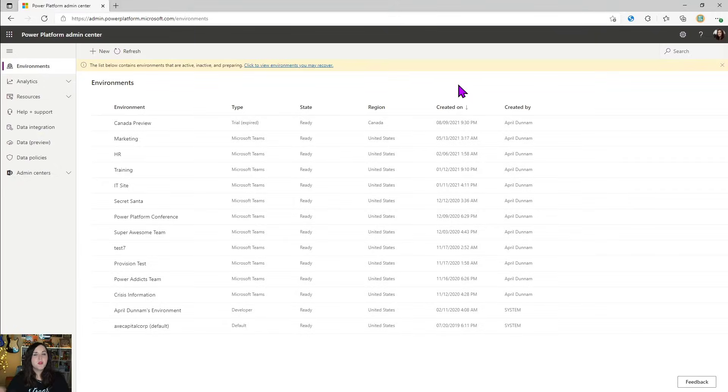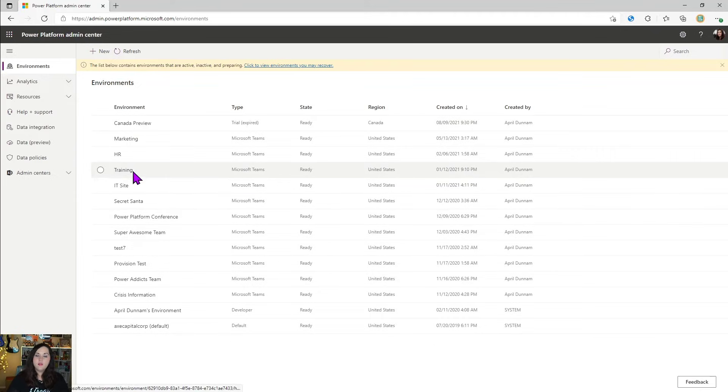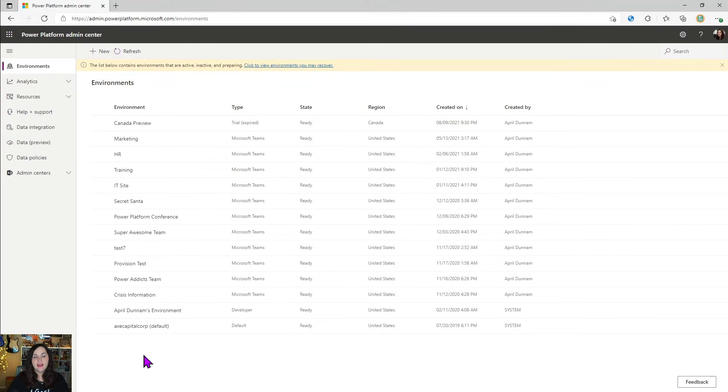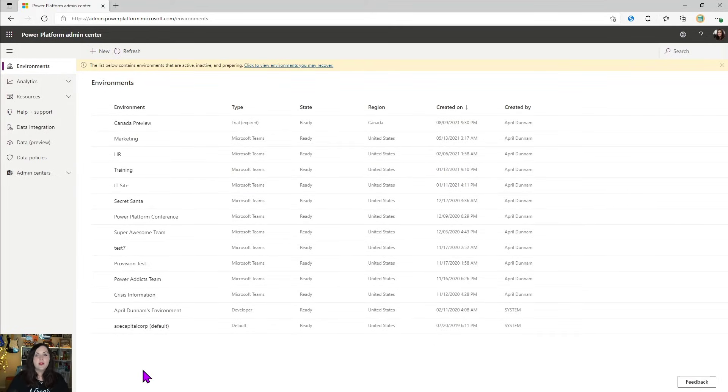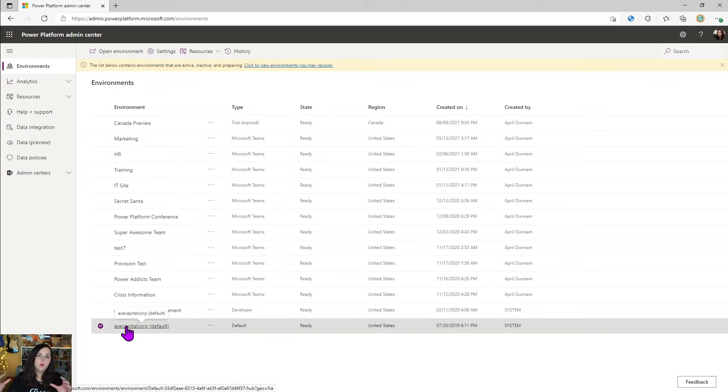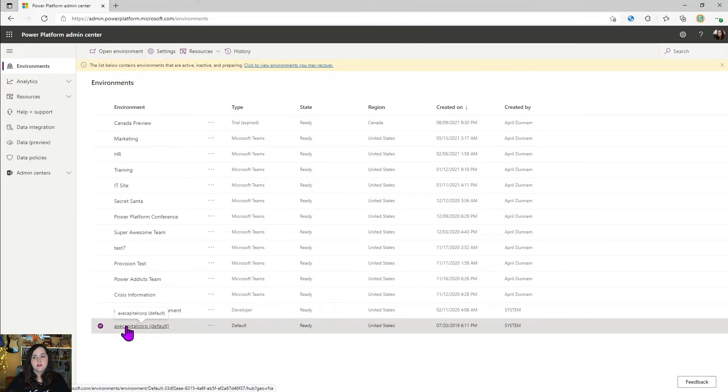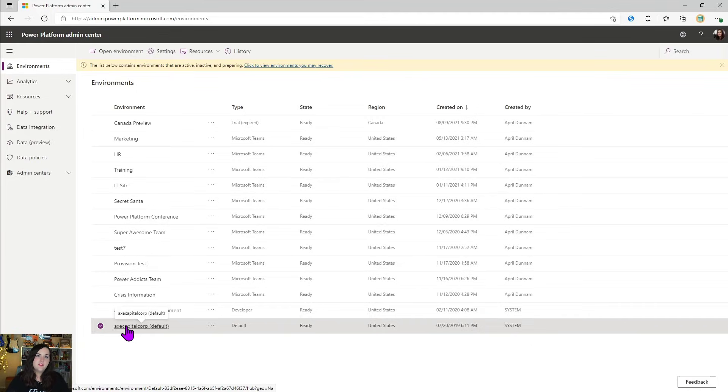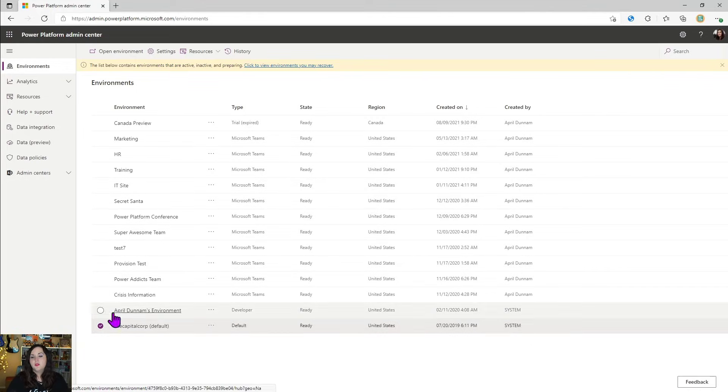So here we are in the power platform admin center and you see the default tab is our environments tab. And we can see all of the different environments that we currently have inside of my tenant here. When we're using the power platform, everyone gets a default environment. So that's what we're seeing here. This is the name of my tenant in quotes with default there. We can't delete this default environment, but we can customize it and rename it if we like. But everyone gets that. And this environment does have a dataverse database associated with it. We also have several different other environments.